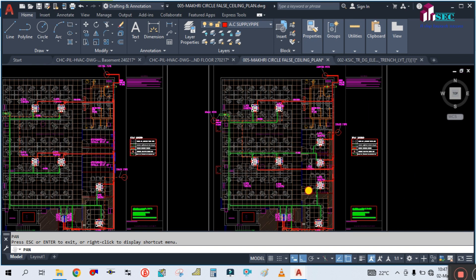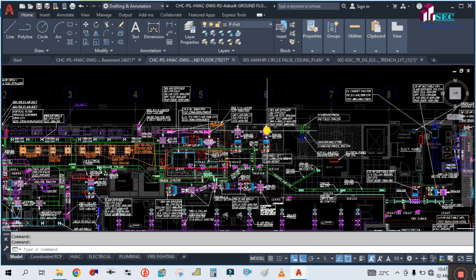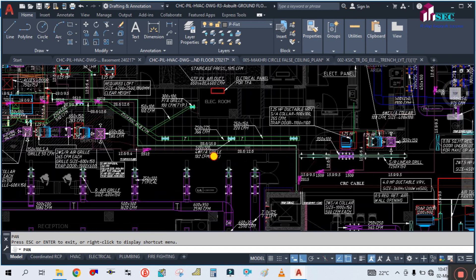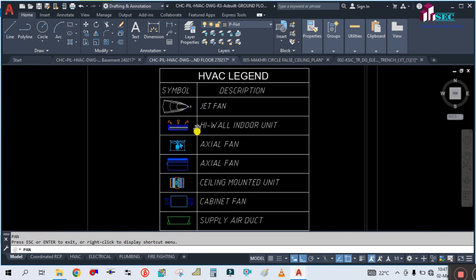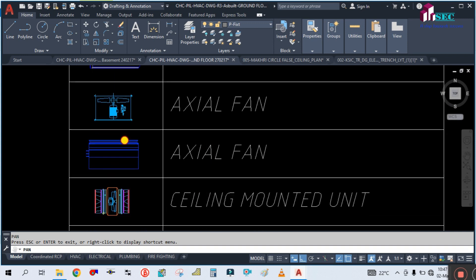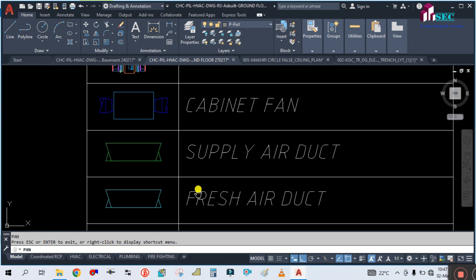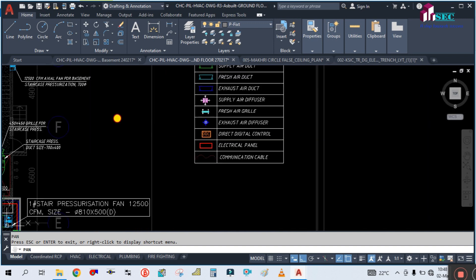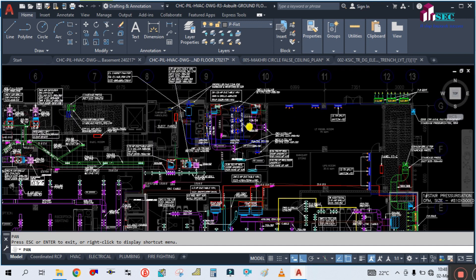This is a small project drawing. I have another project I will show you — a very big project for VRF. If you have the idea, you can read any type of drawing. In this larger drawing you can see different legends: jet fans, high wall indoor units, axial fans, ceiling-mounted units, cable cabinet fans, supply air duct, fresh air duct, exhaust air duct, supply air diffuser, fresh air grille, exhaust grille — so many legends. We will read this drawing in the next tutorial. Thank you for watching, bye bye.